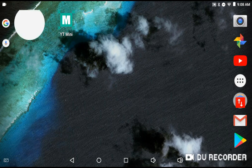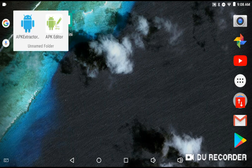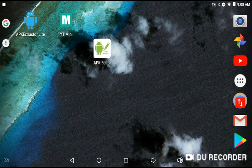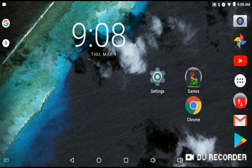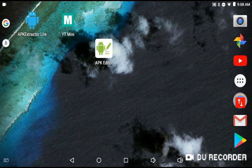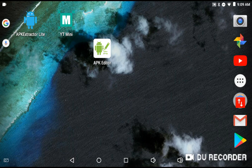So what you need to do first is install APK Editor. What you can do to get that is just search on Google Chrome for 'APK Editor APK' and then download it, since I'm 99% sure it's not on the Google Play Store.